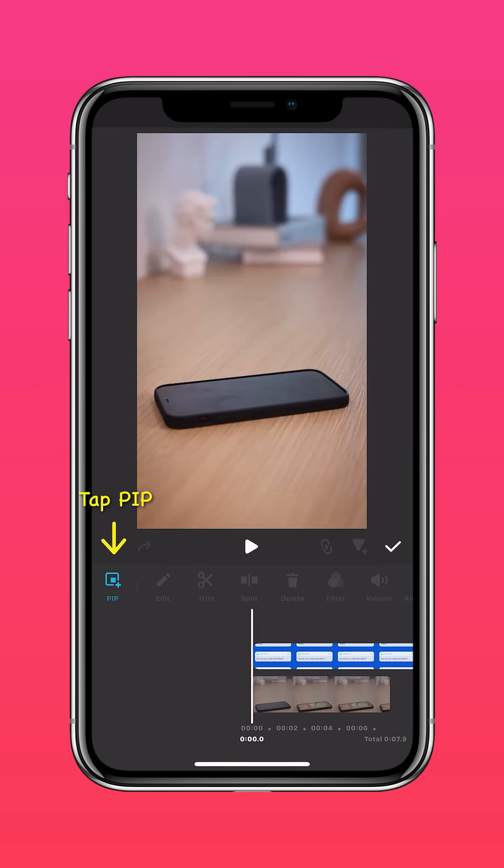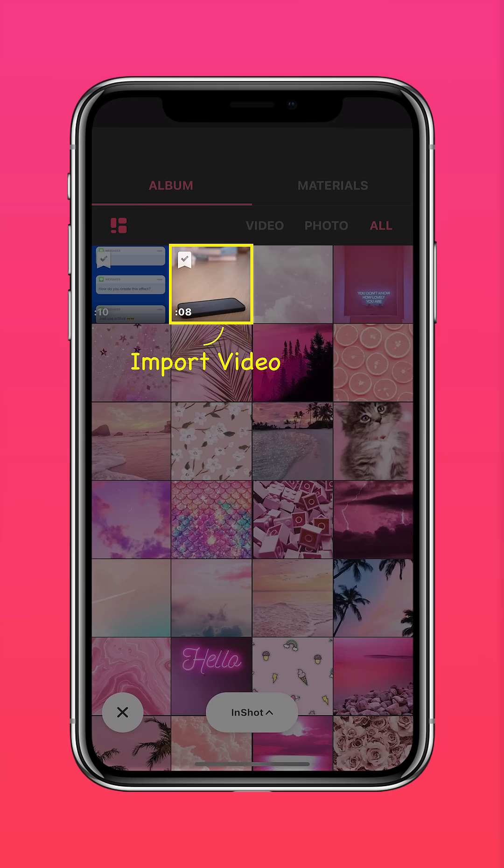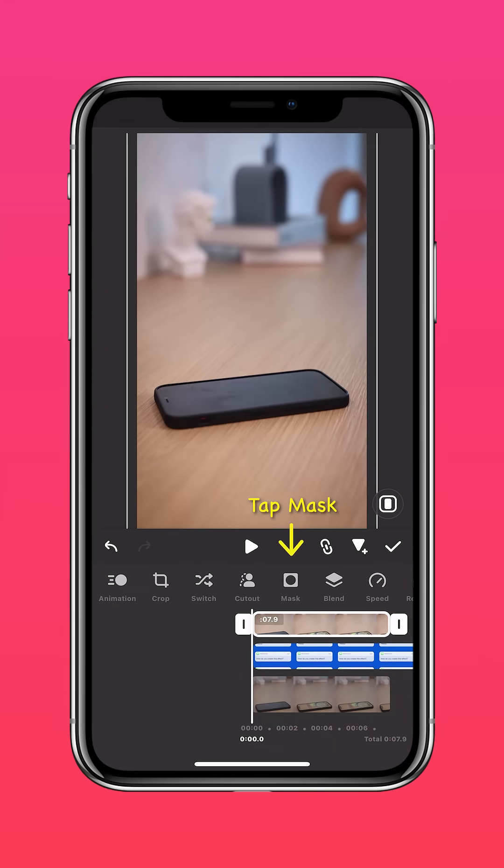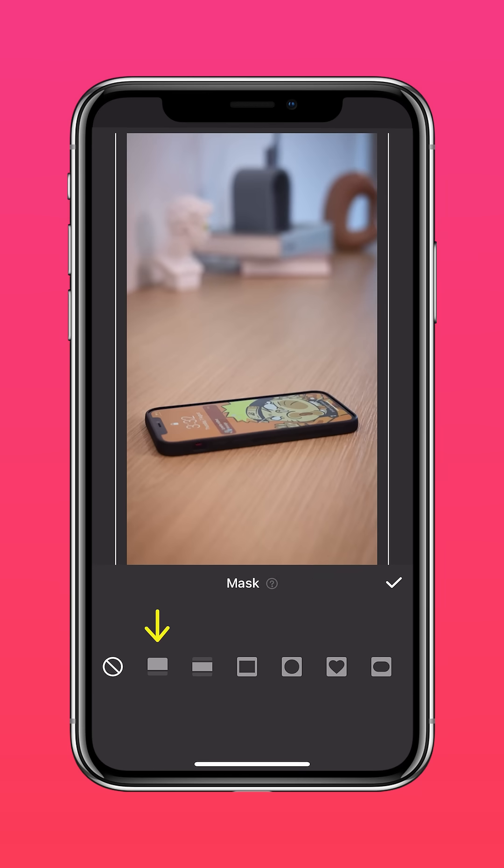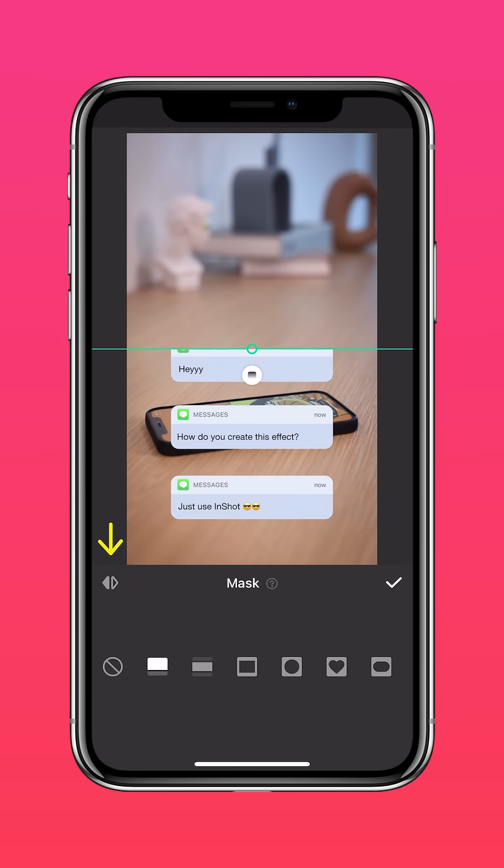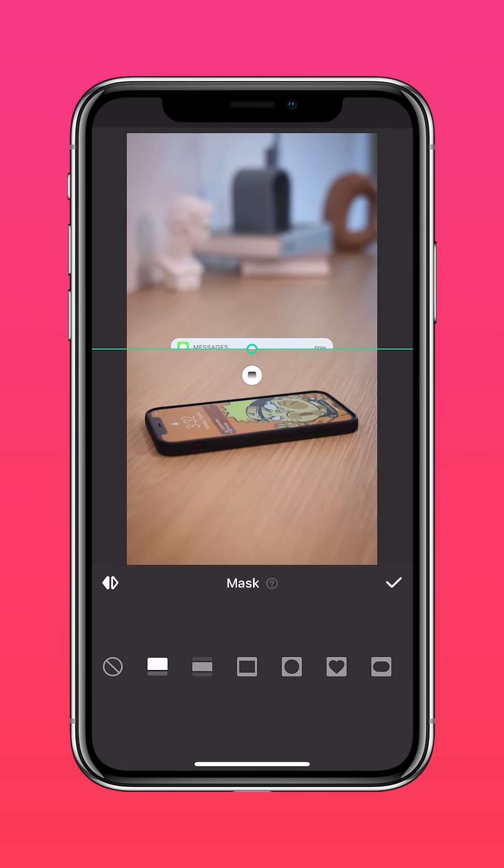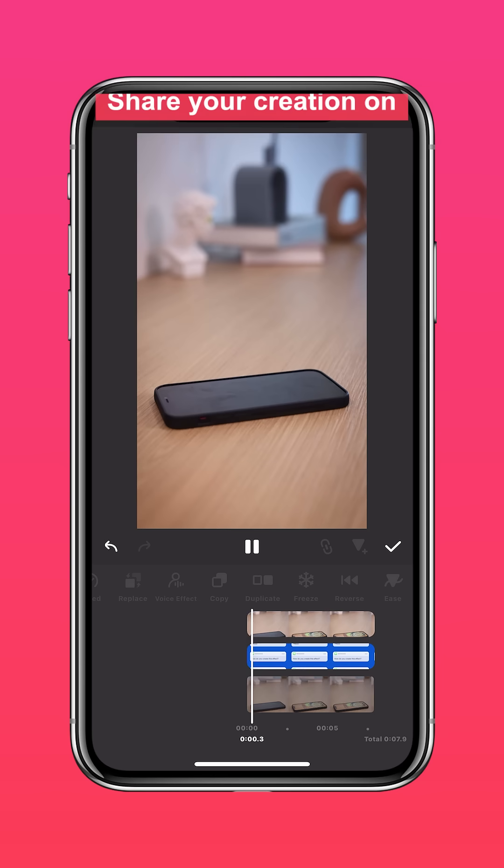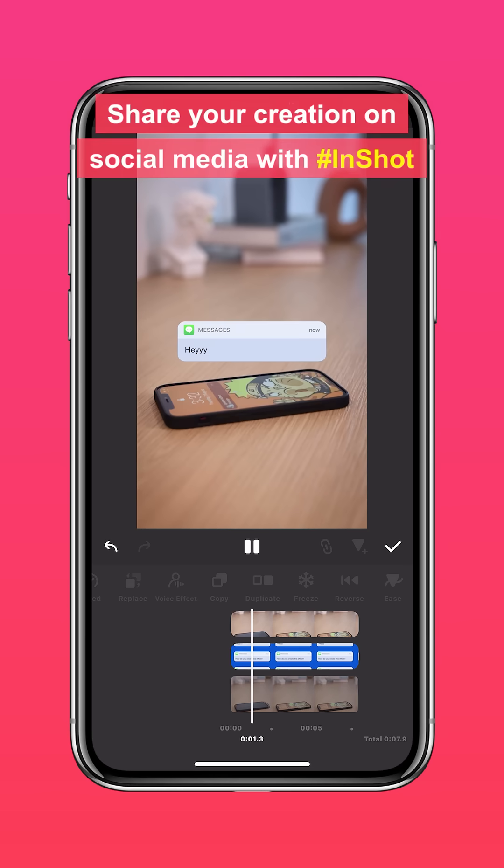Import the phone video in PIP again. Press autofill to fit the screen, tap mask, select the linear mask, and reverse the mask. Align it to the edge of the phone and it'll look something like this.